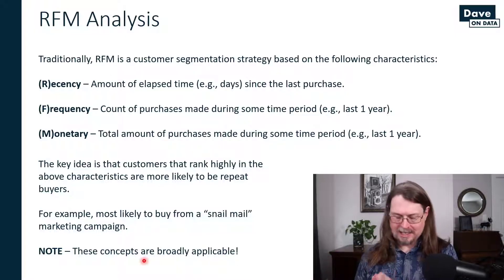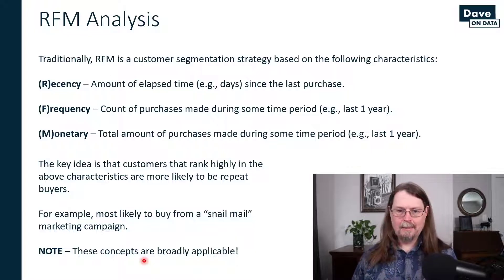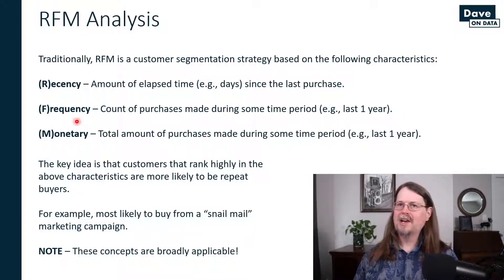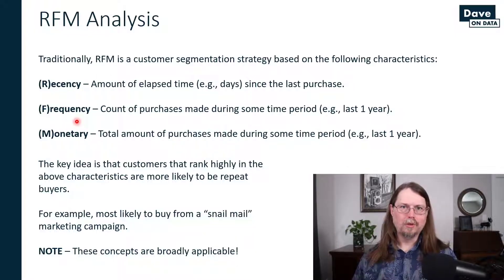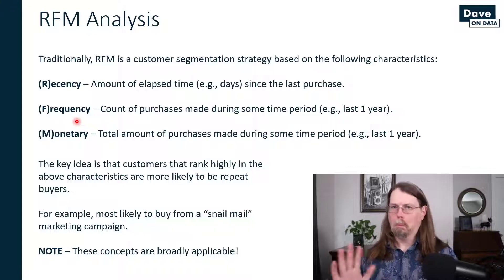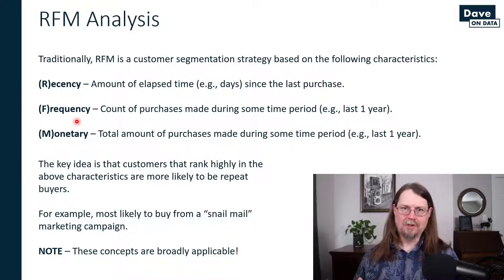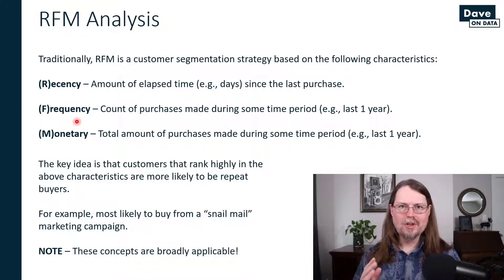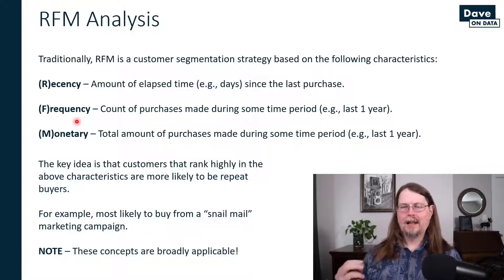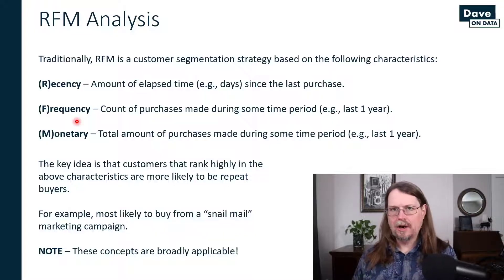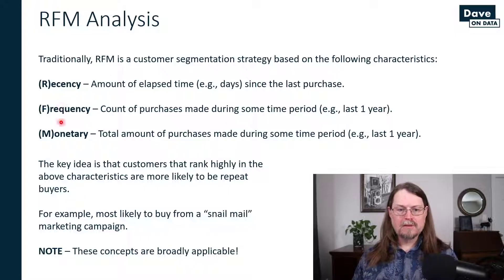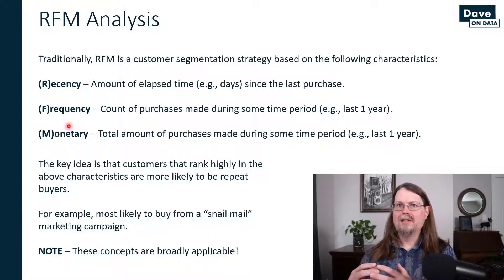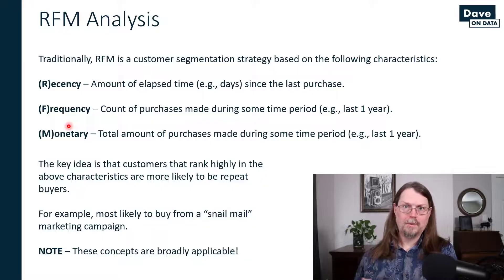This is a super important idea. The concepts of recency, frequency, and monetary are absolutely useful for direct mail marketing. They're also very useful for you as a professional analyzing data in any number of scenarios. For example, the concepts of recency, frequency, and monetary also directly apply to churn modeling.